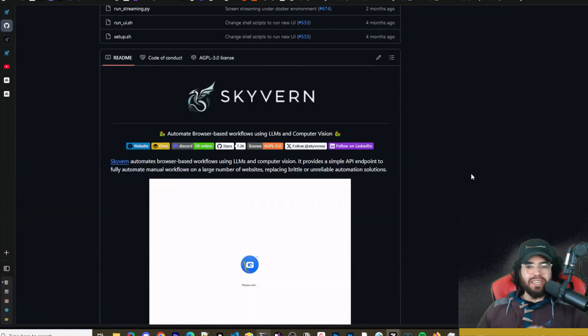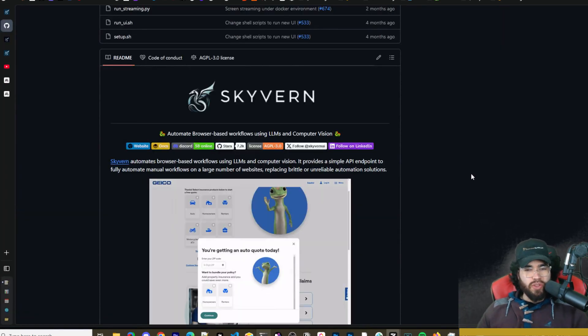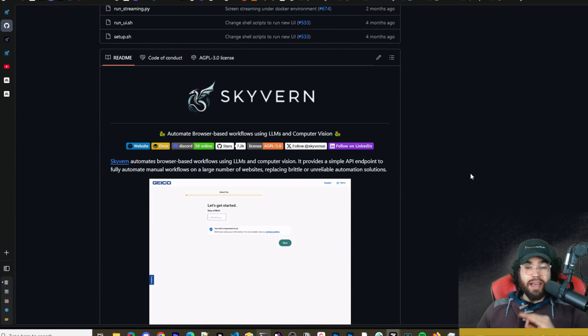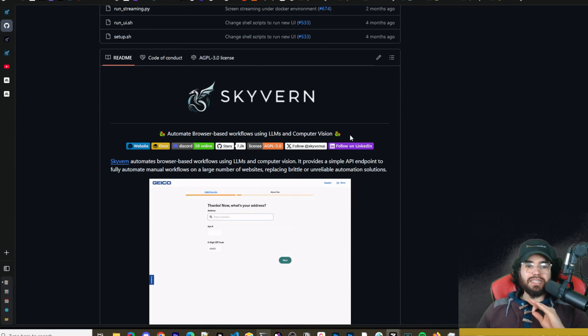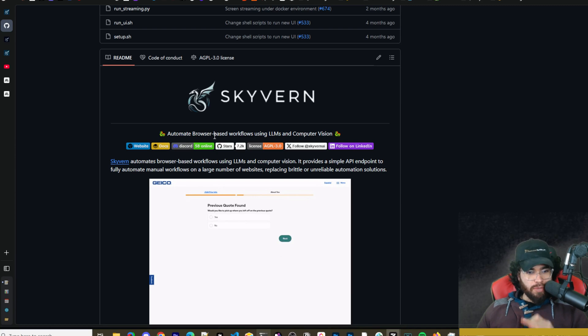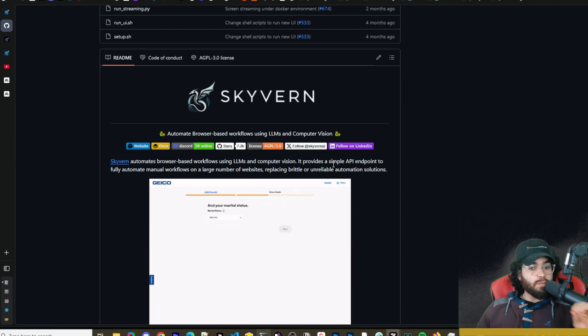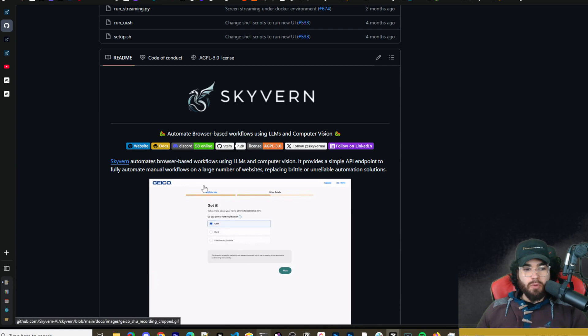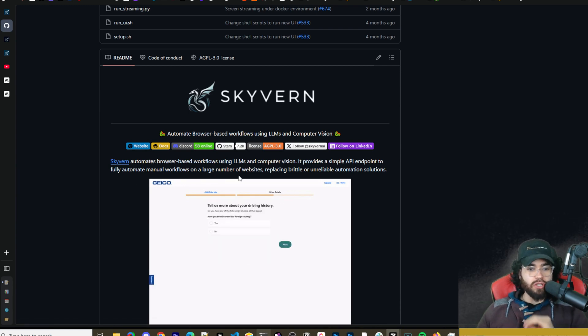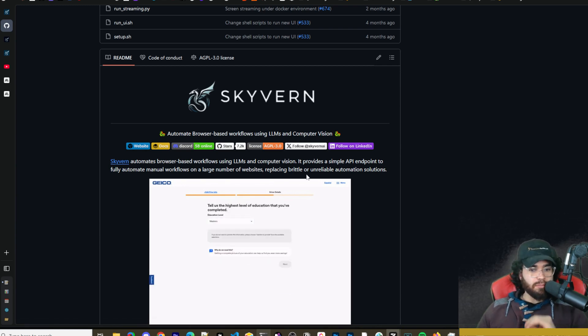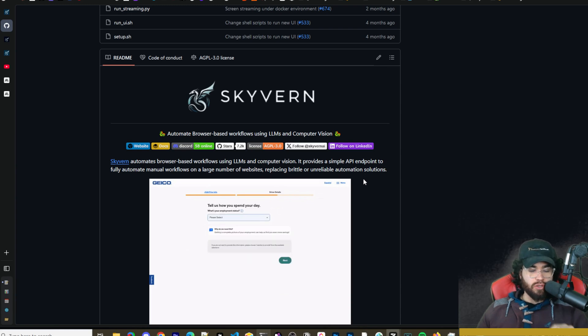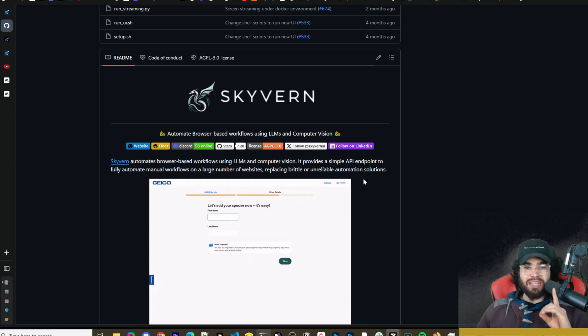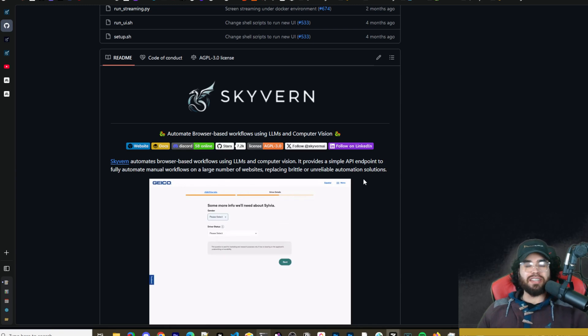But in today's video we're going to be looking at a tool that has been around for a while and recently has gotten some really cool upgrades. Skyvern automate browser-based workflows using LLMs and computer vision. Skyvern provides a simple API endpoint to fully automate manual workflows on large numbers of websites replacing brittle and unreliable automation solutions. We're going to show you how you can set it up and self-host it for free. Let's dive right into it.